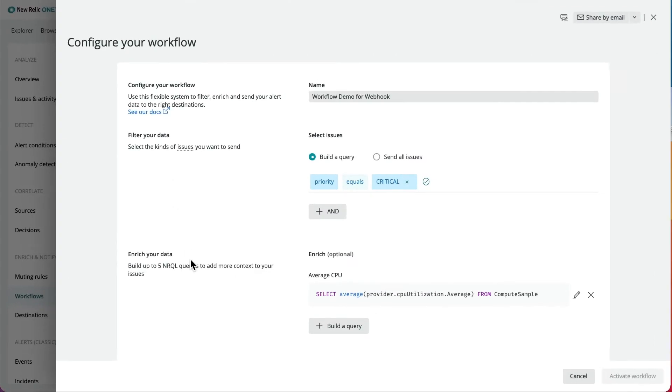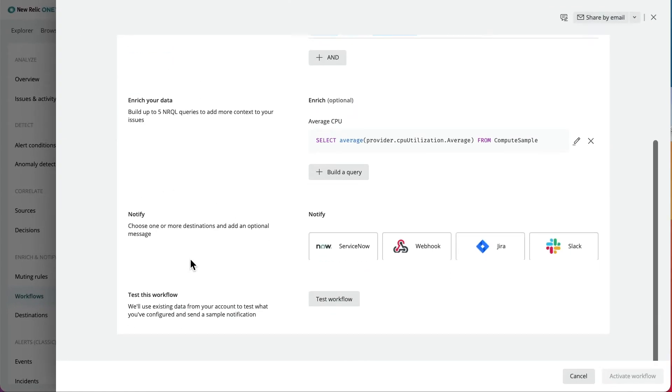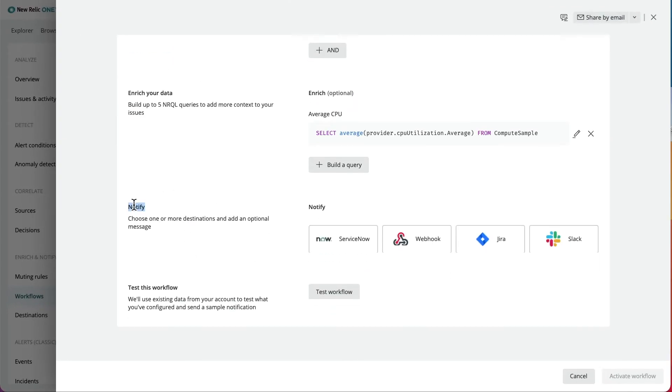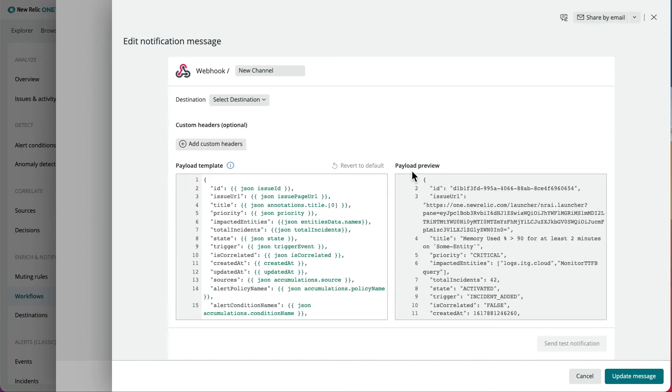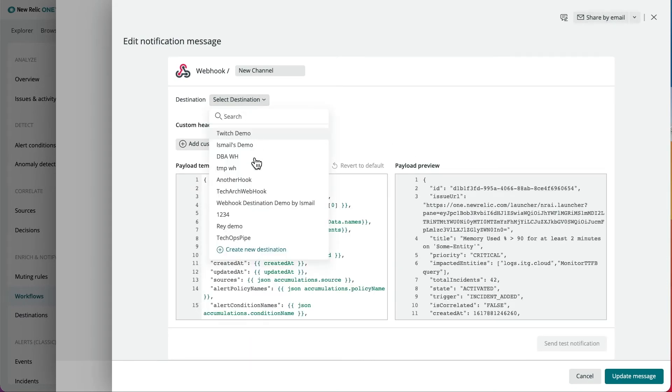The final addition is the notify section, where you can find your pre-configured destination. In this example, we'll choose webhook. It should be noted that you can also create a new destination from here.